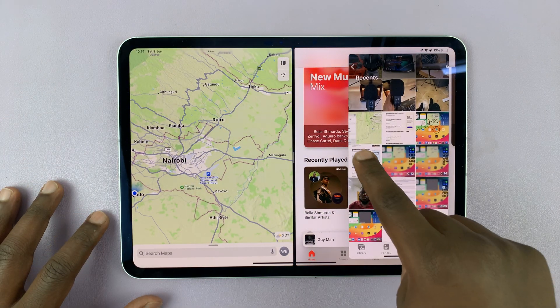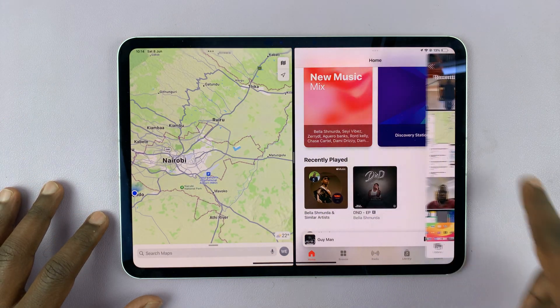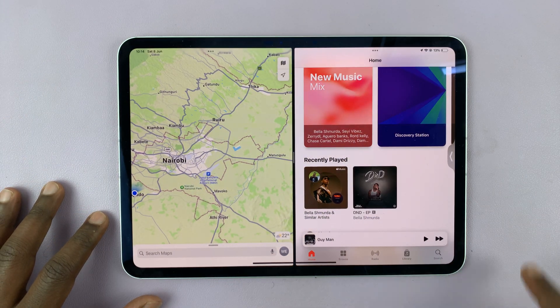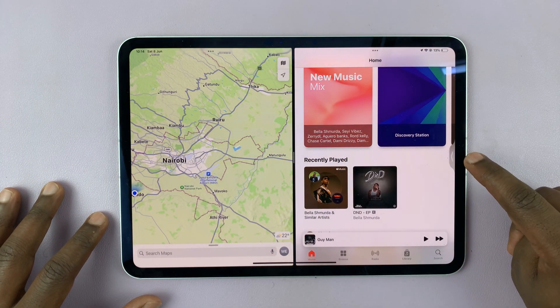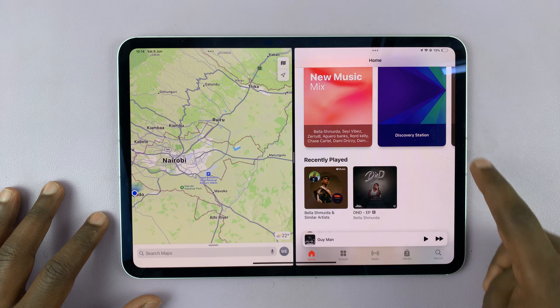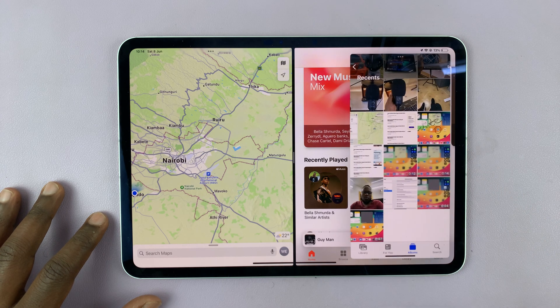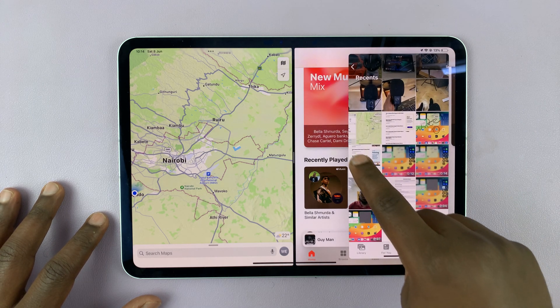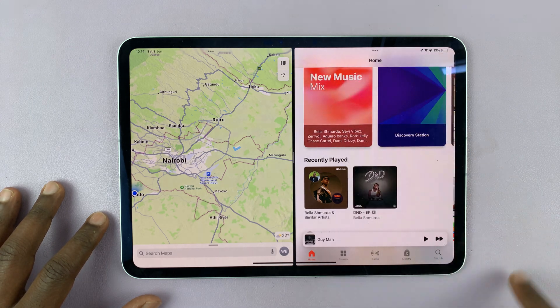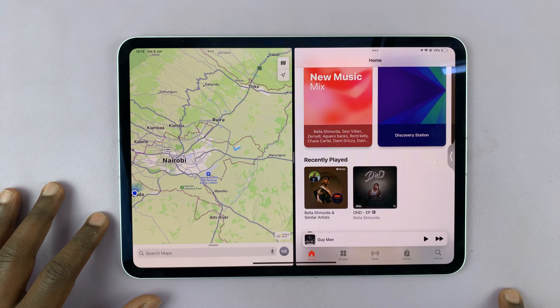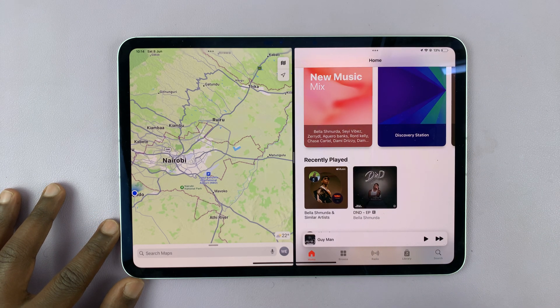This one I can close, and it's going to hang at the side there, and I can bring it up anytime. Believe it or not, you can actually add another app as well.